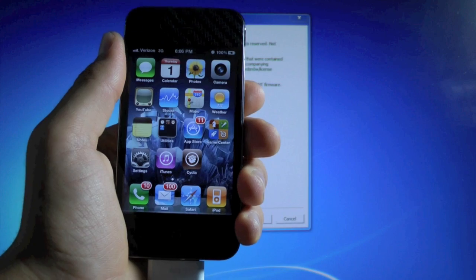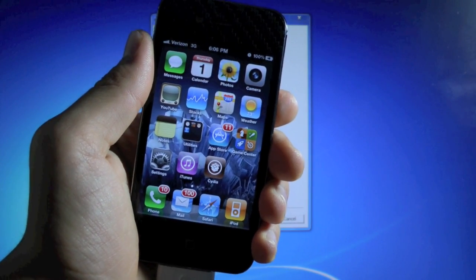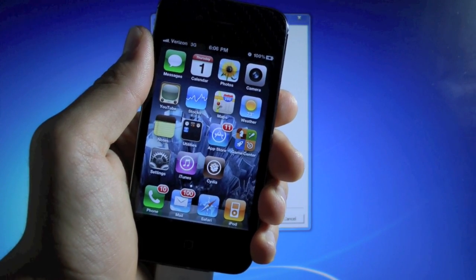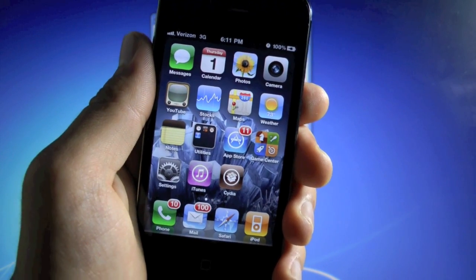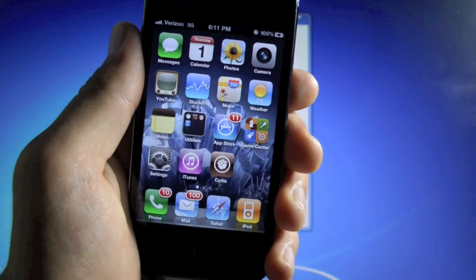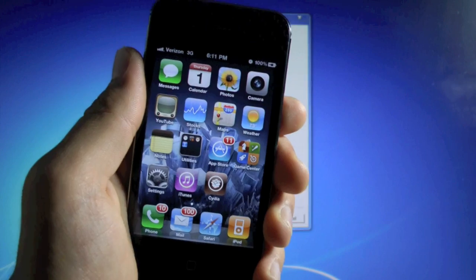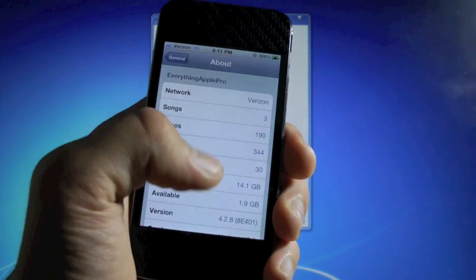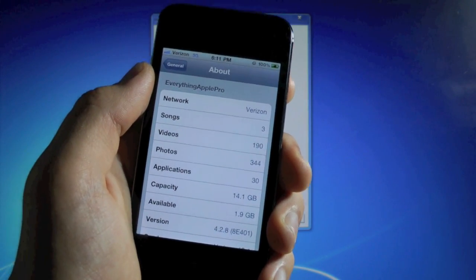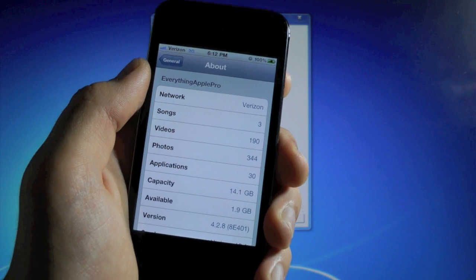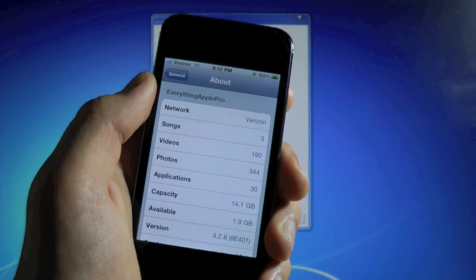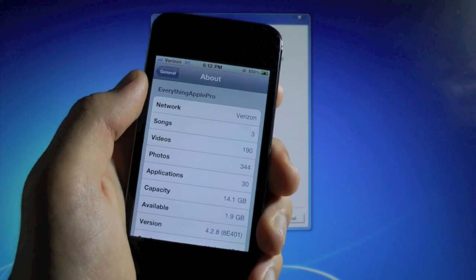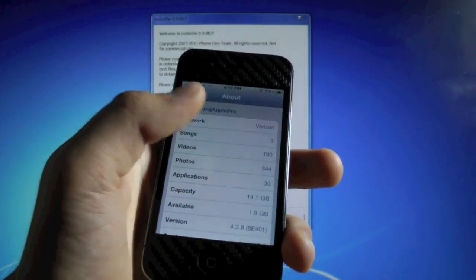Now for those of you that are jailbreaking iOS 4.2.10, once again, it is tethered, and this will work on both Mac and Windows. If your iPhone is on 4.2.9 firmware, you'll wanna update to 4.2.10. If it's 4.2.8 or lower, like mine, you really don't wanna update, because it is a tethered jailbreak. And if you guys still don't know what tethered means, basically you will need a computer to restart your iPhone if it turns off or if the battery dies, or else it will be stuck on the Apple logo.